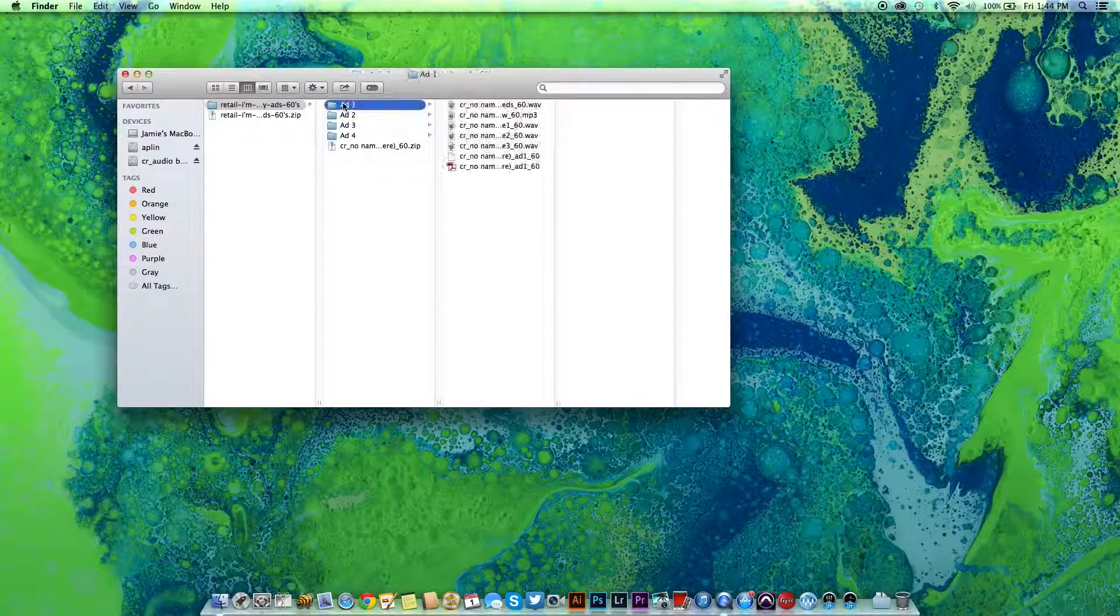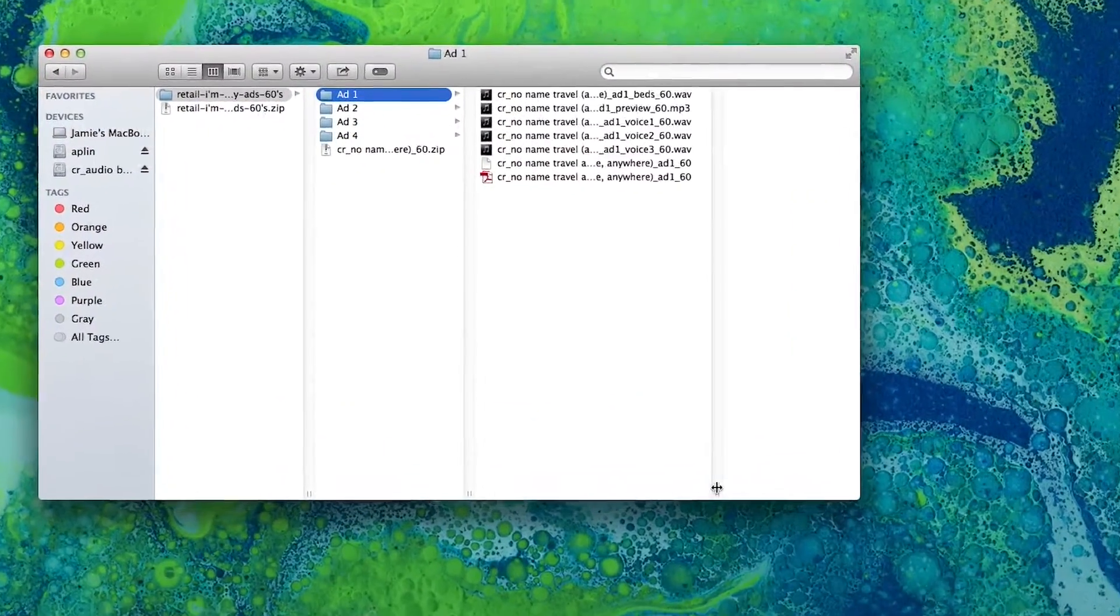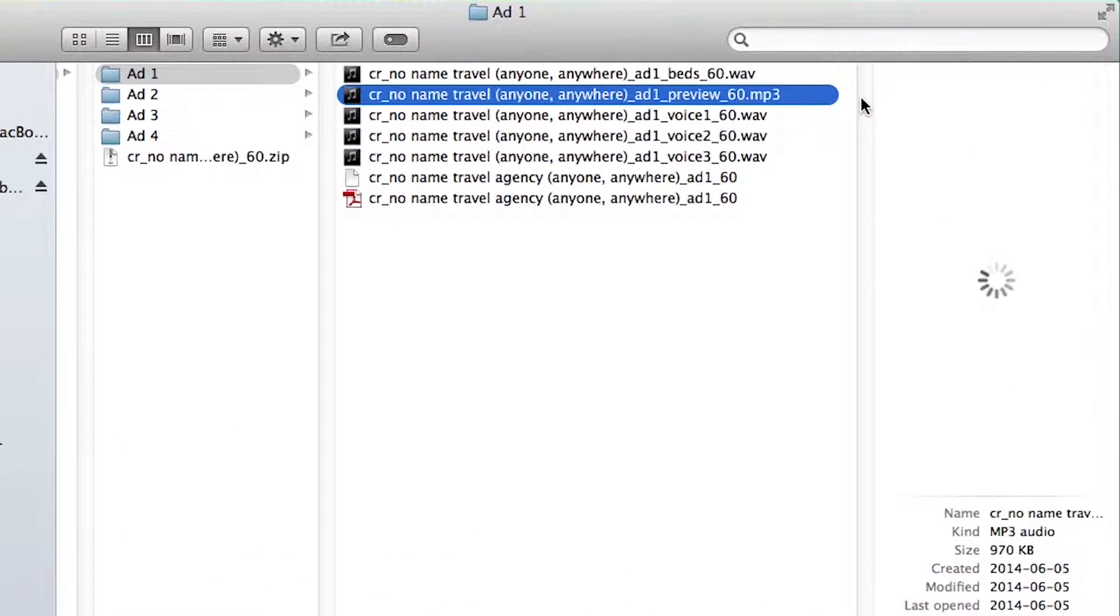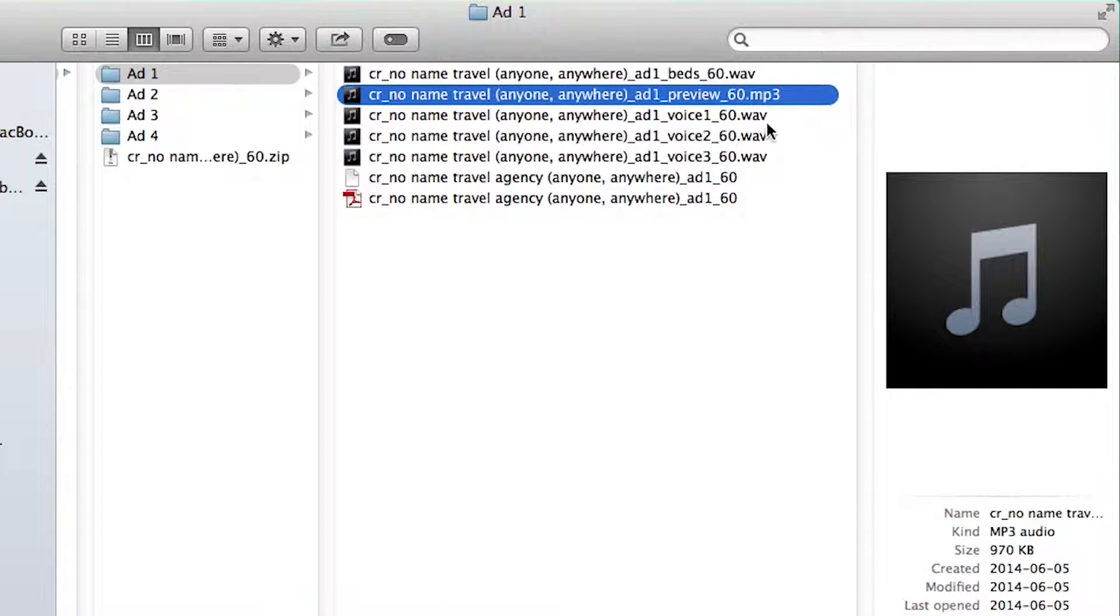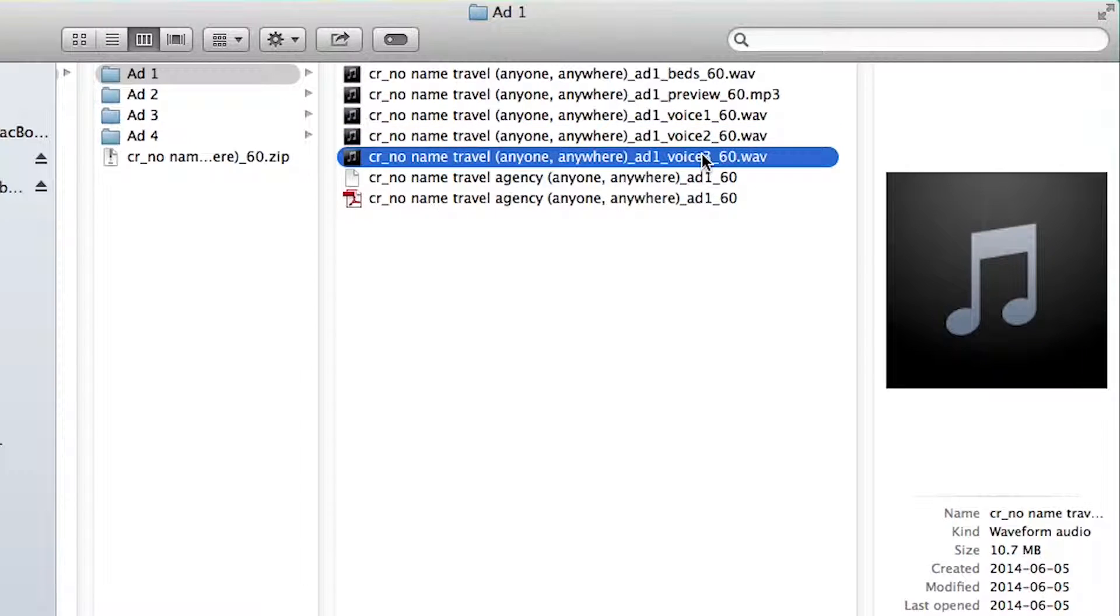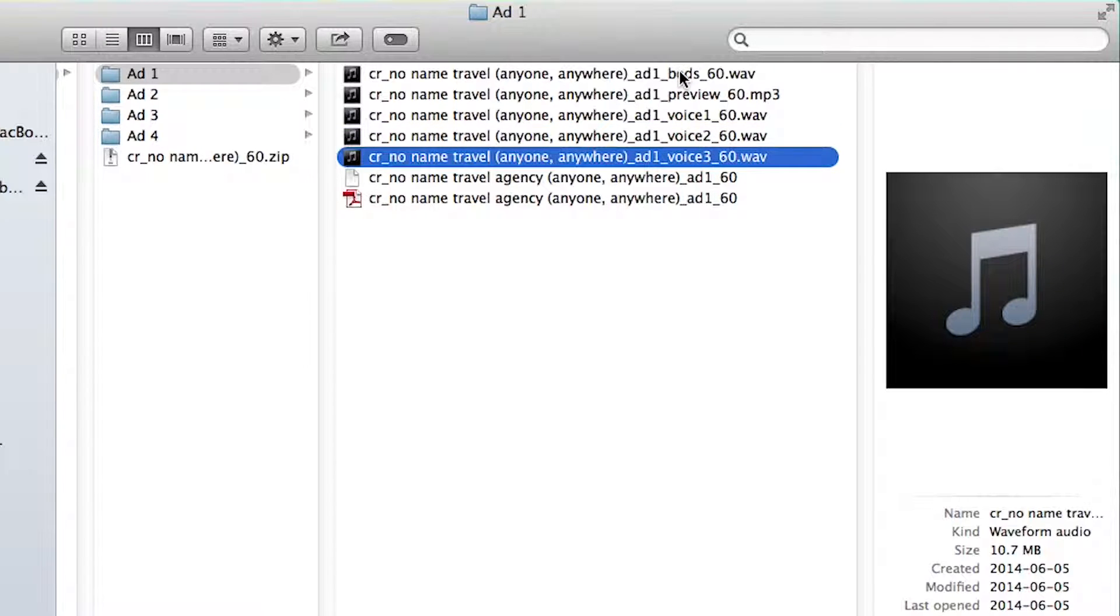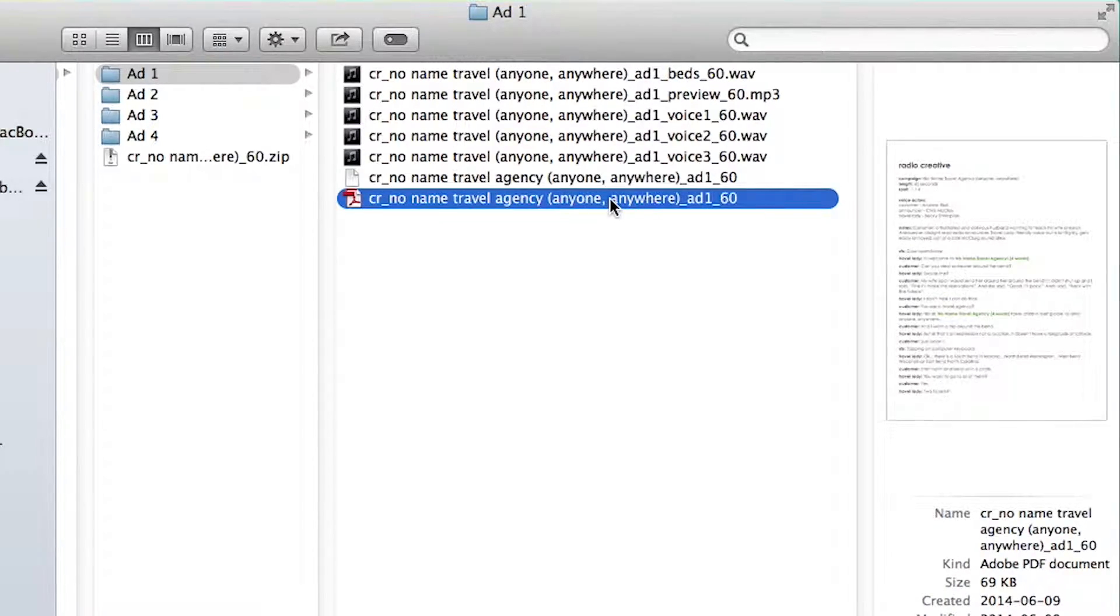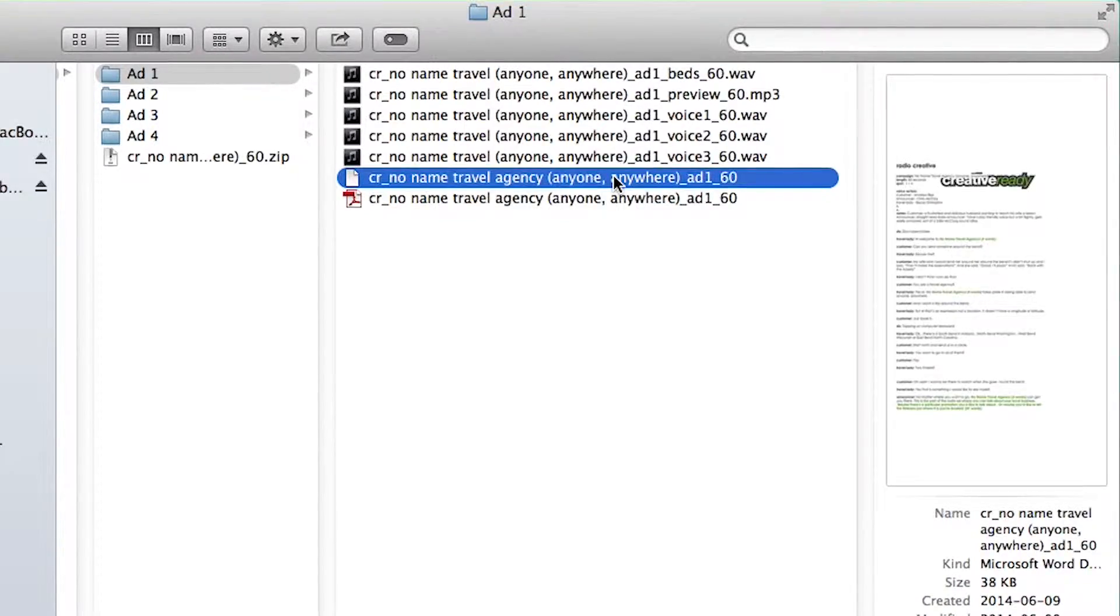Inside the campaign folder, you'll find all of the preview ads you heard on the website, all separate voice parts, the background music and sound effects, referred to as the bed tracks, and your scripts in both PDF and Word doc formats.